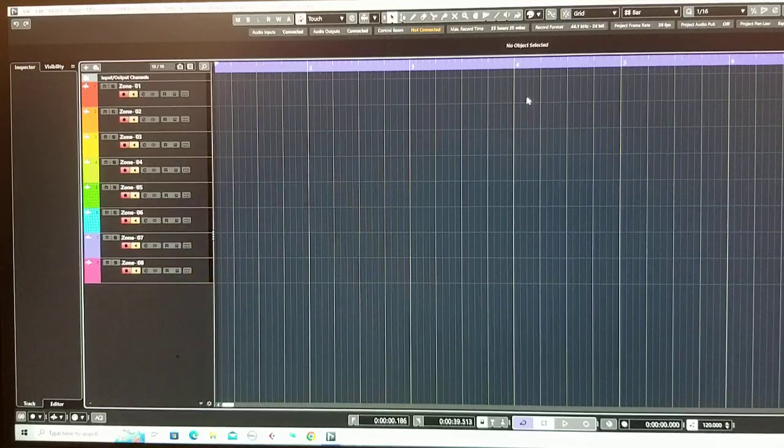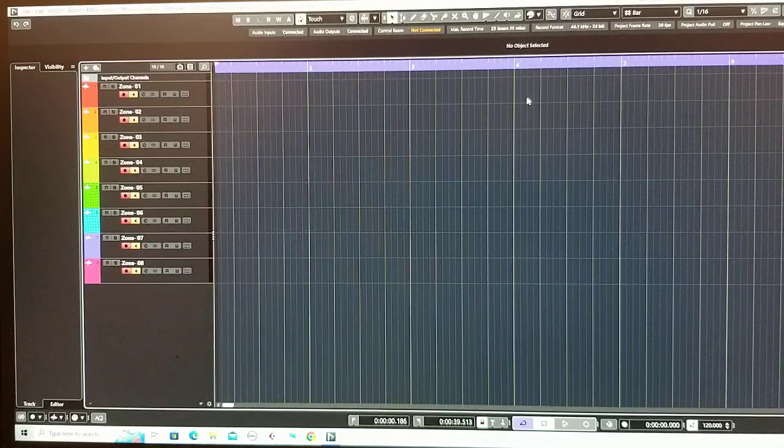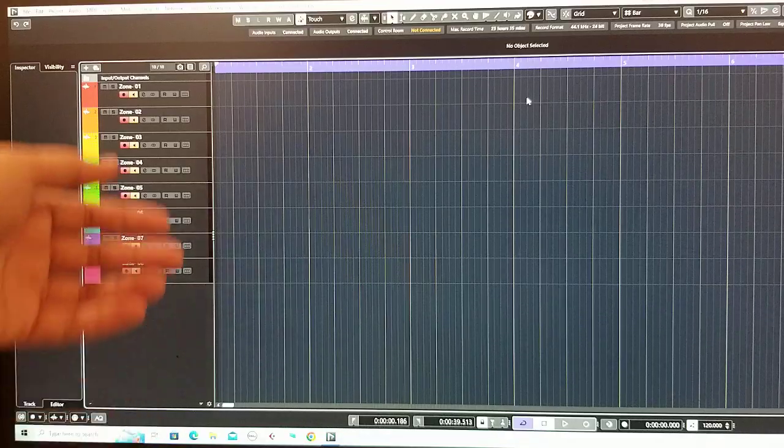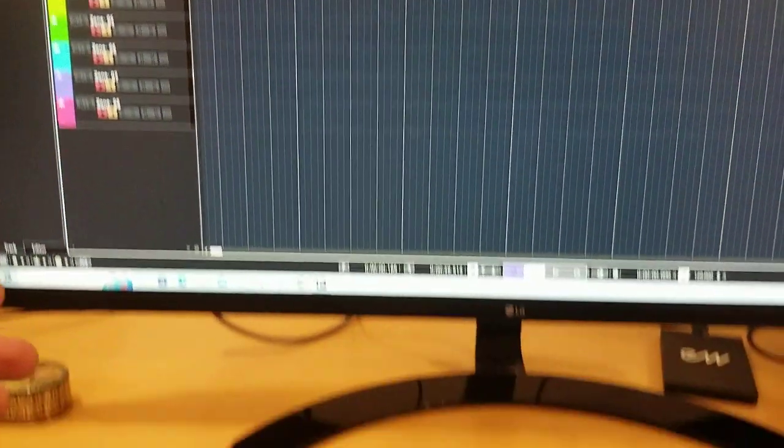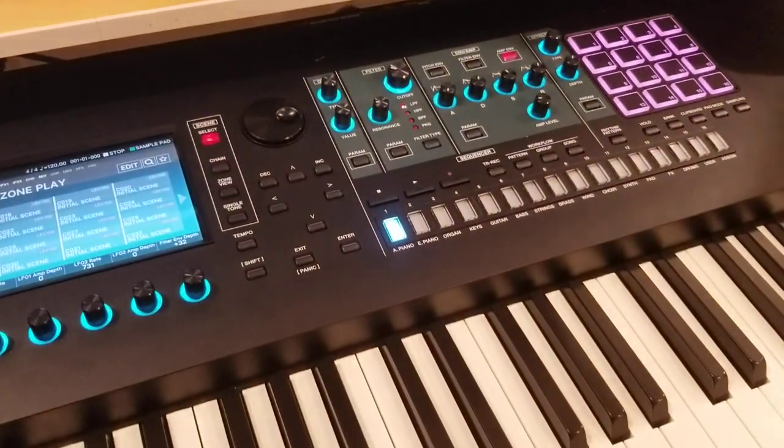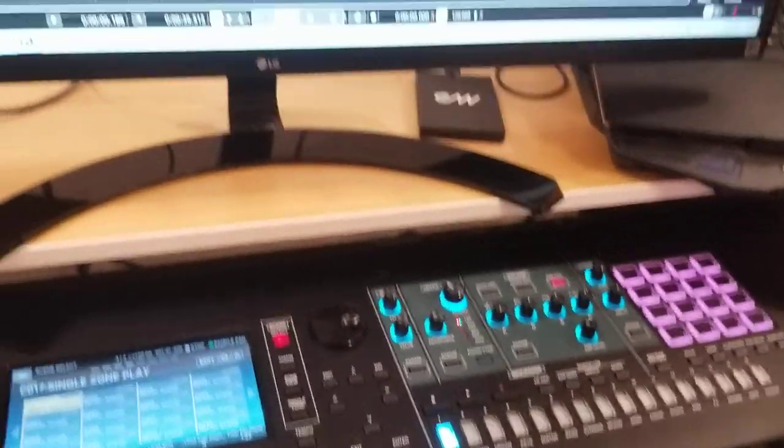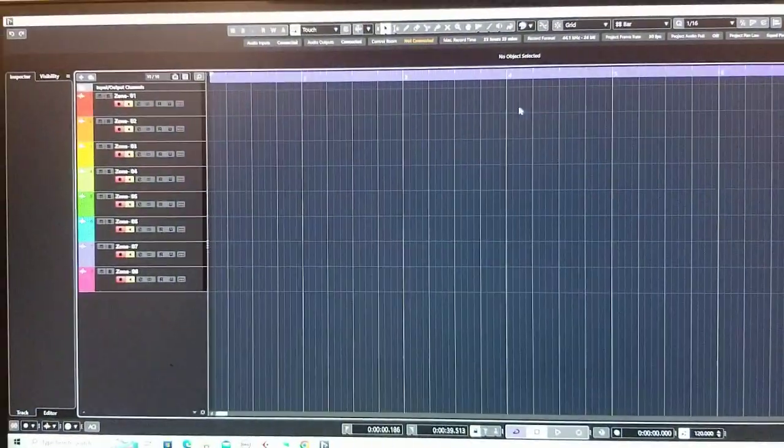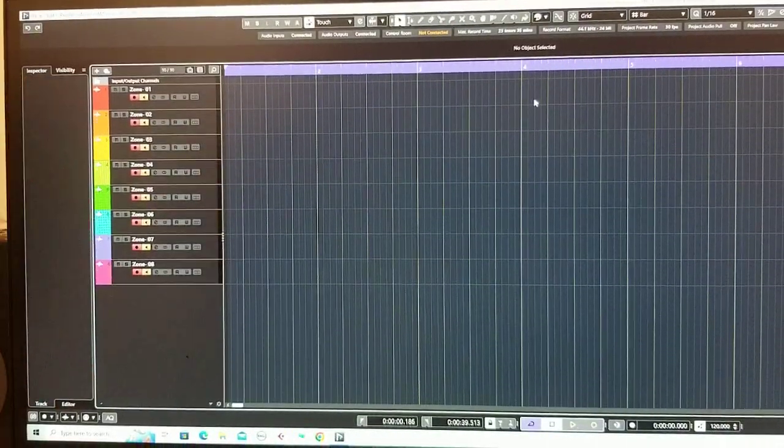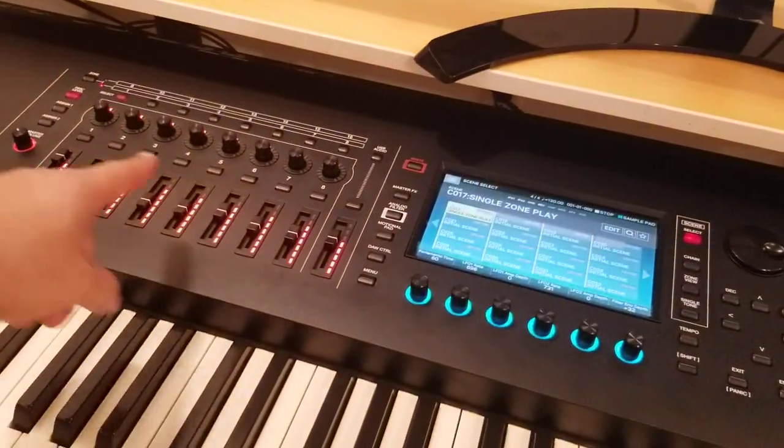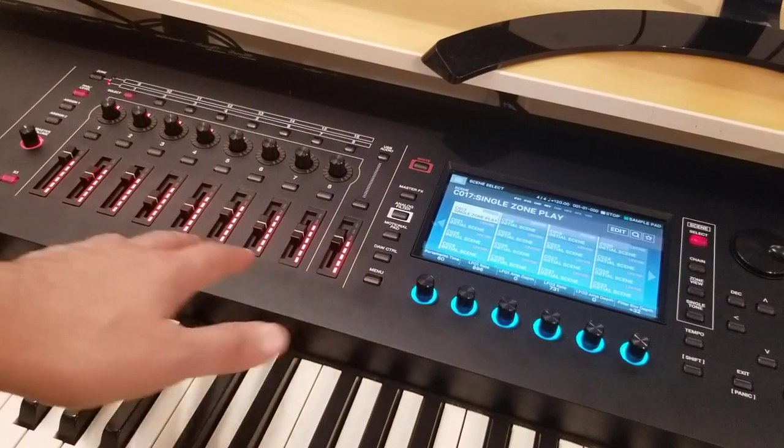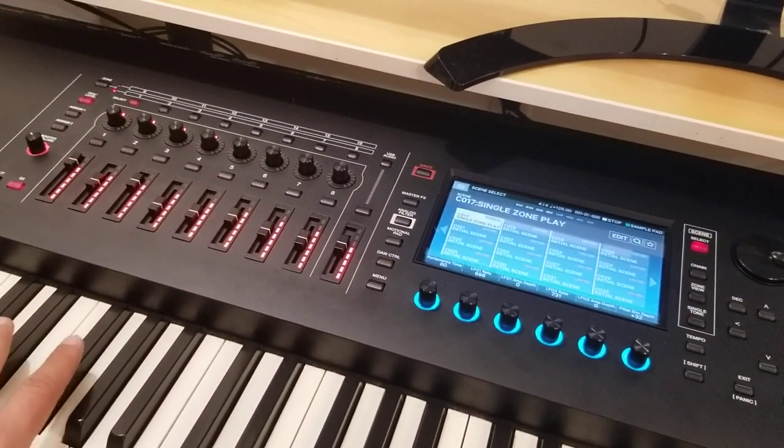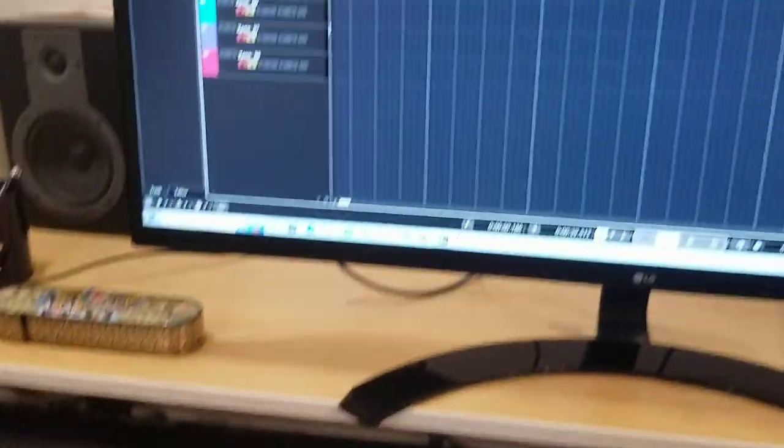What's up guys, Vincent here. Today I'm going to show you how to record MIDI in Cubase using Roland Phantom 8 as a MIDI controller. Let's begin. On Cubase I have eight audio lines and they're assigned to my eight zones in Phantom. Right now zone one is activated, which has piano, and if I play something you'll see only the first line gets the signal.